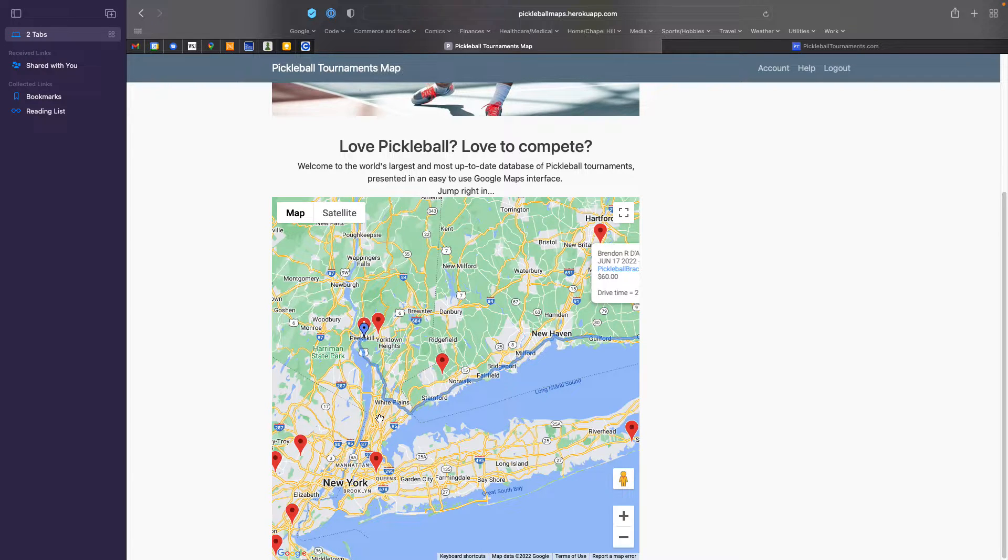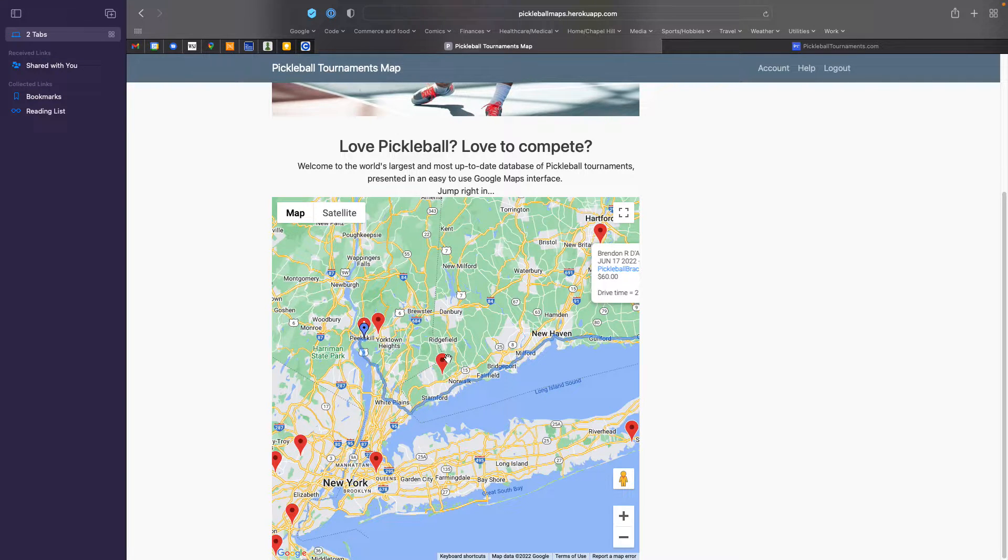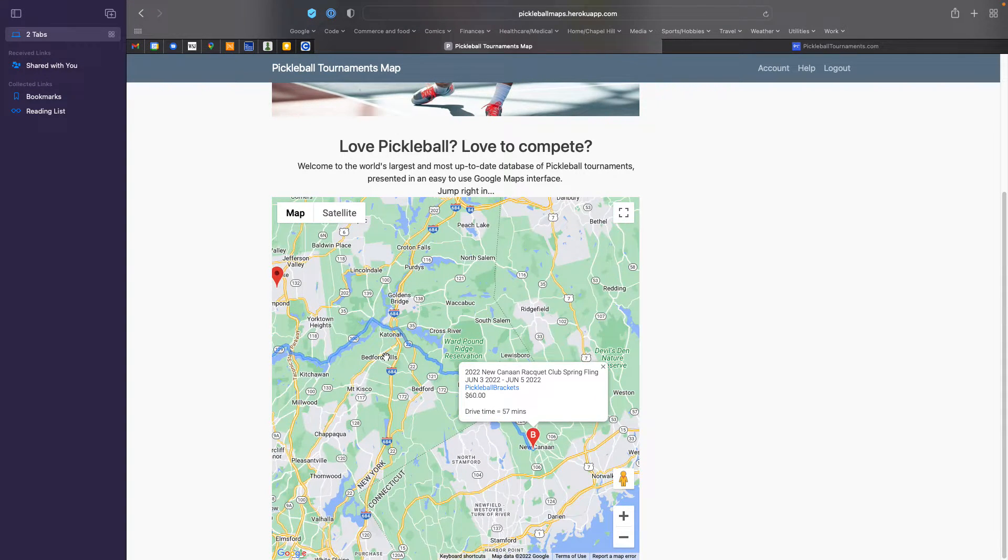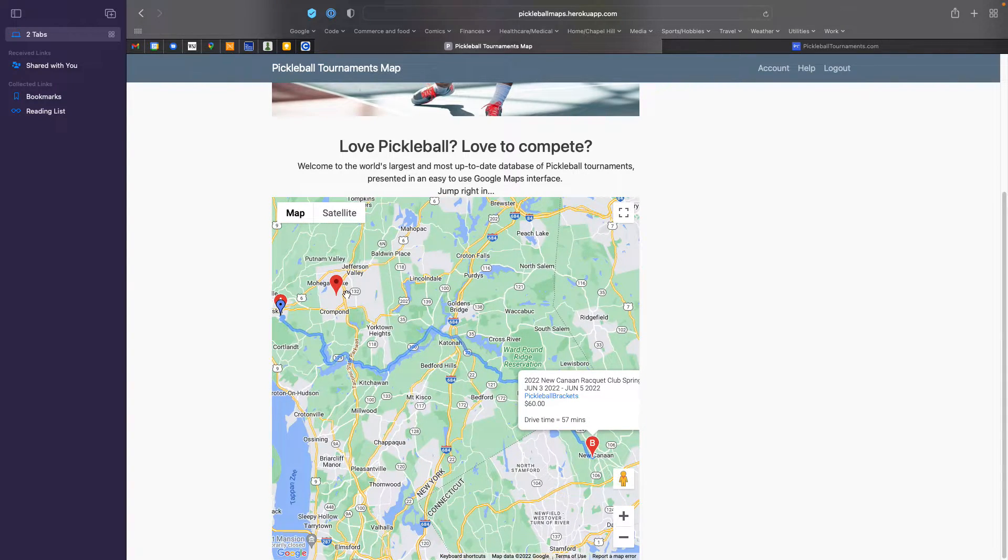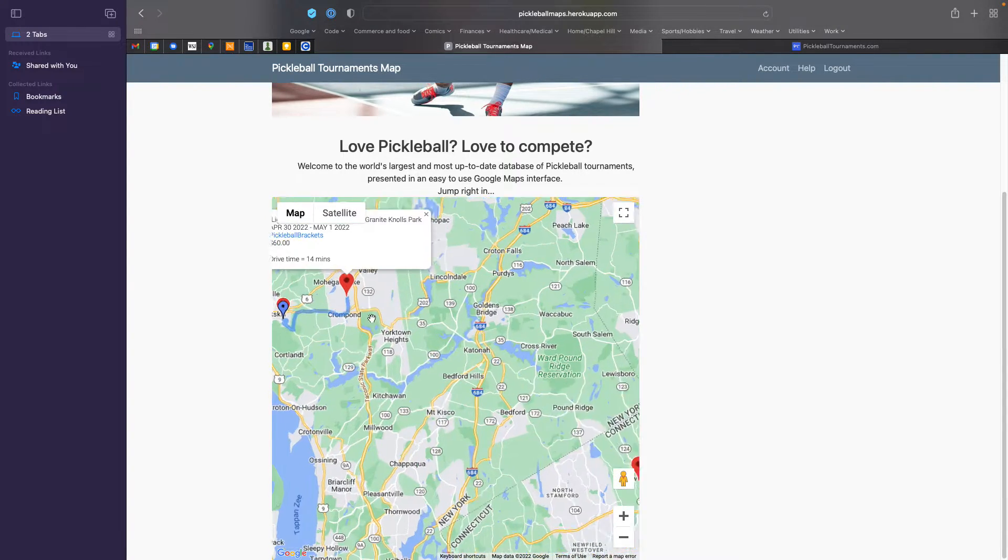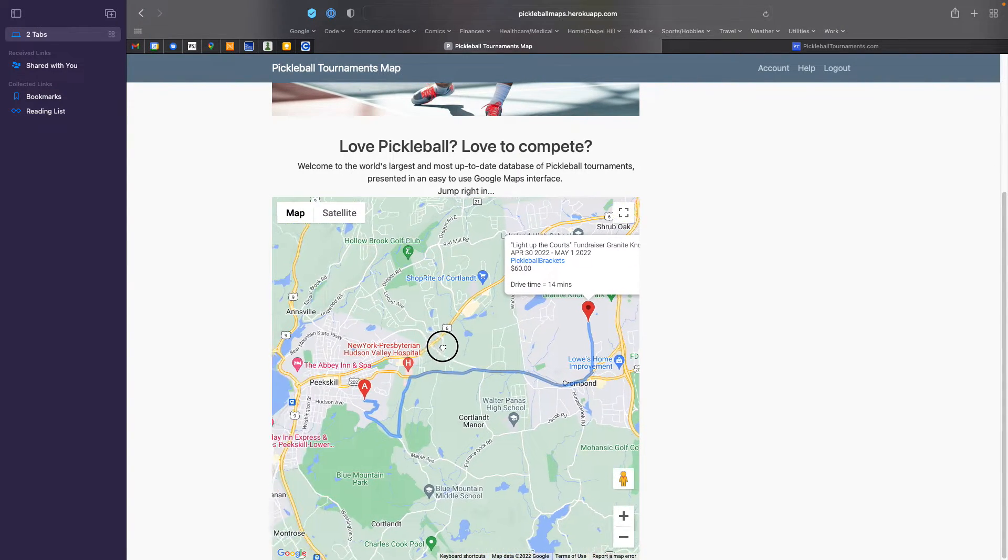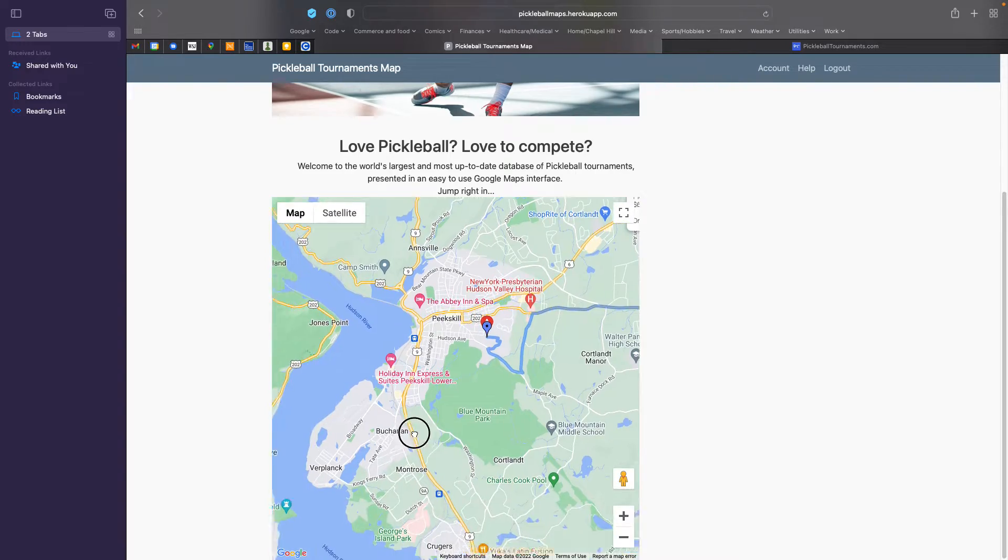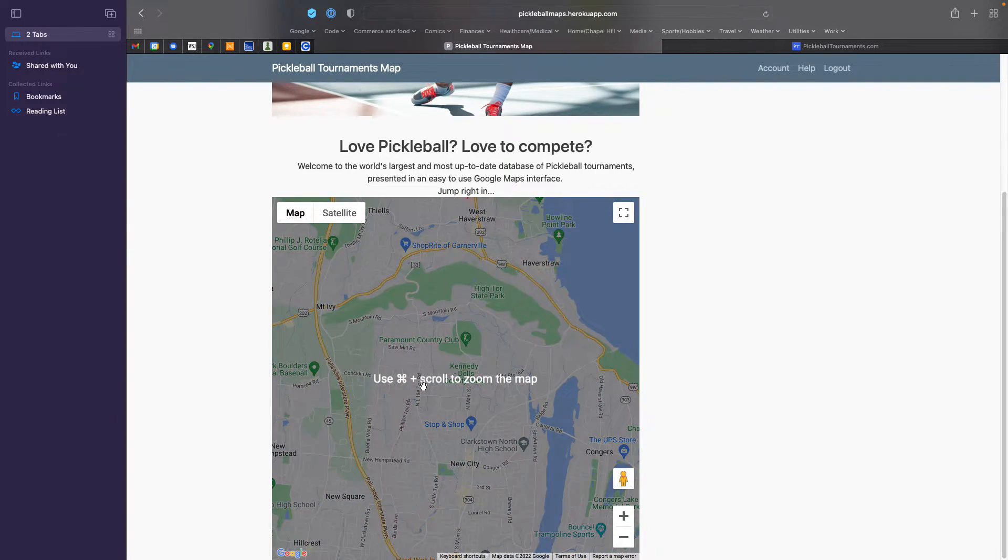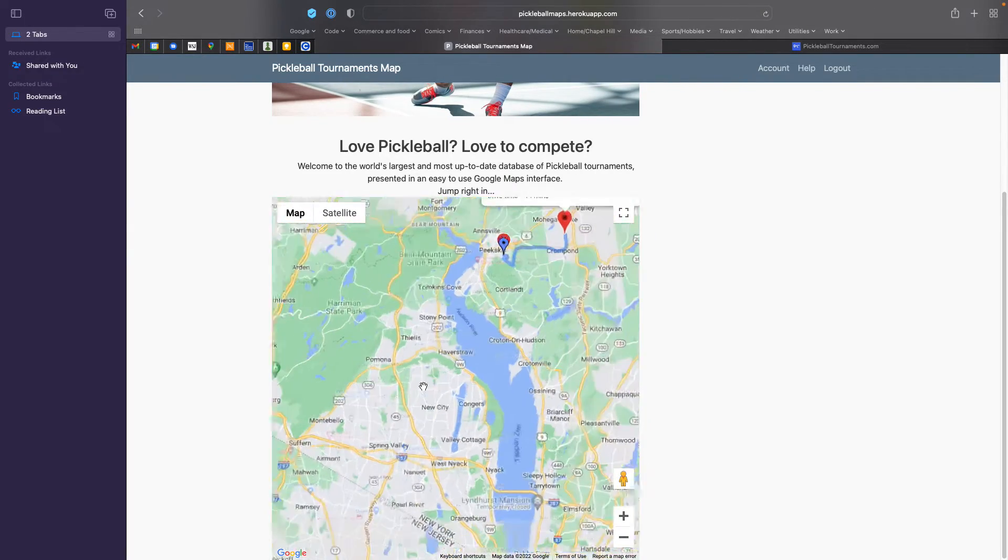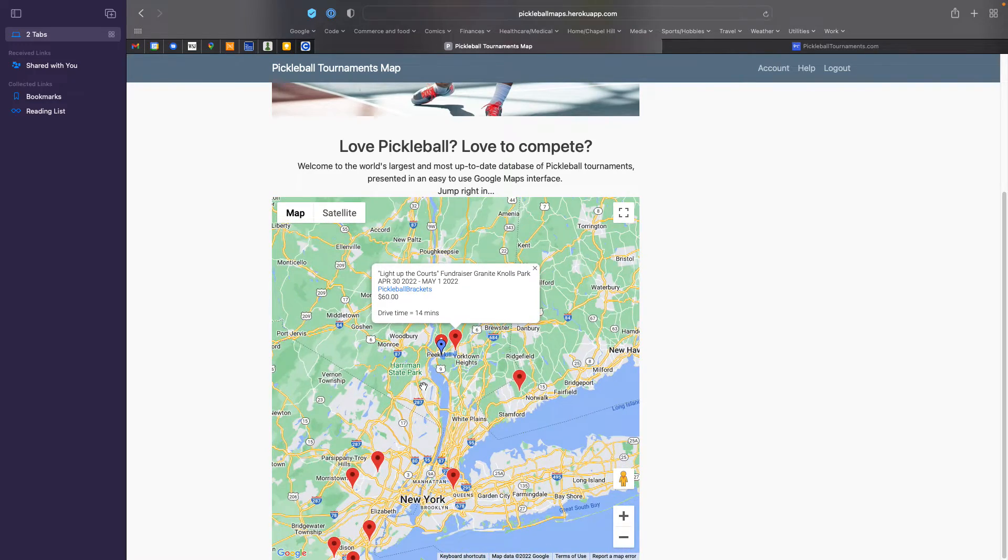And in fact, what you see here are all tournaments from pickleballtournaments.com and pickleballbrackets.com. Soon there will be other tournaments on here as well. But you get the ability to very quickly explore tournaments, drive times, and locations around your home.